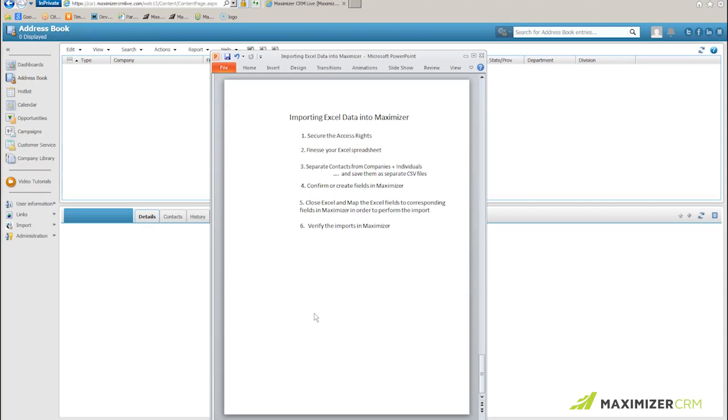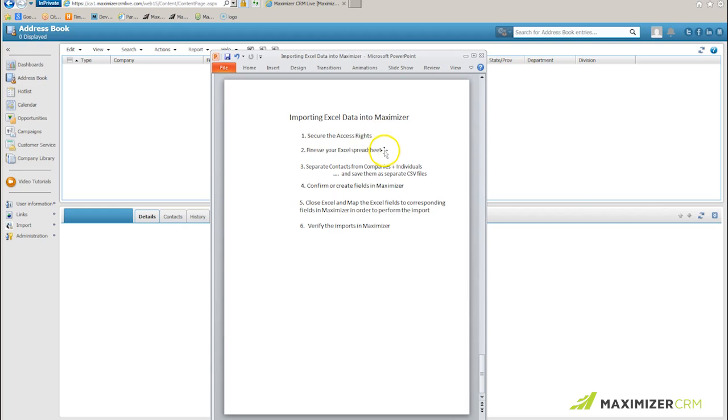Importing Excel data into Maximizer. The first thing I have to do is secure the rights to do an import. Then I want to check my Excel spreadsheet to make sure the data is ready for import.